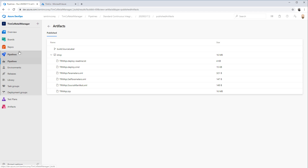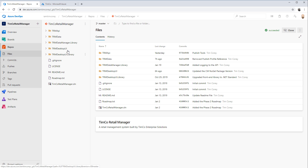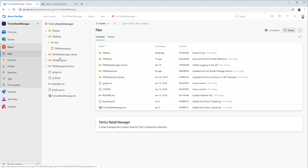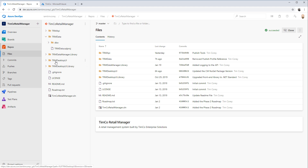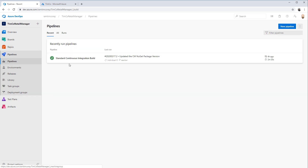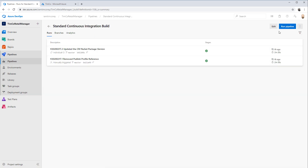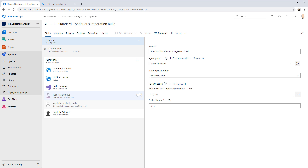We also want to build out our database project - our TRM data, which is a SQL database. We also want to build out our UI project, which is a WPF project. So we really want to have three different outputs: our API, our database, and our user interface, our WPF project. Let's go ahead and adjust this pipeline. We're going to make some adjustments to do three builds instead of one.